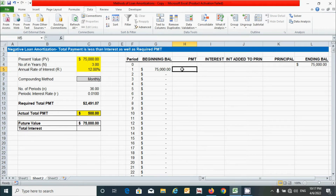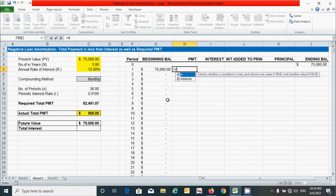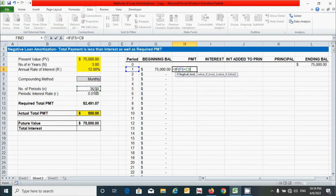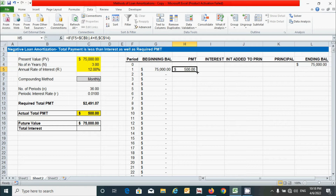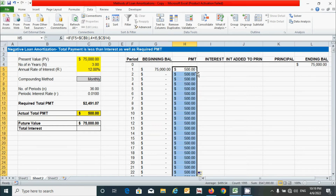For the payment column, we use an IF function because under this method we pay the entire remaining balance at the final period, otherwise we pay the fixed actual total payment. Press equal, type IF, and set the condition: if the period equals the total number of periods, then pay the beginning balance plus the interest amount; otherwise pay the fixed actual total payment. Press Enter and drag down.